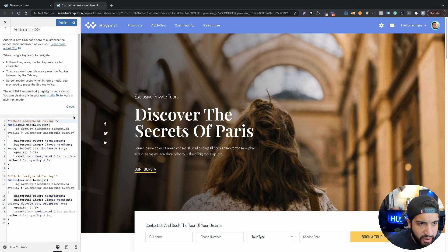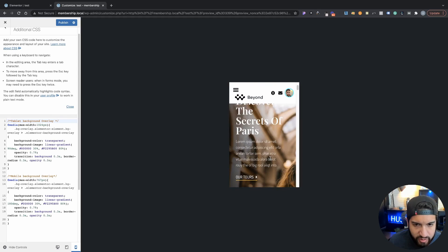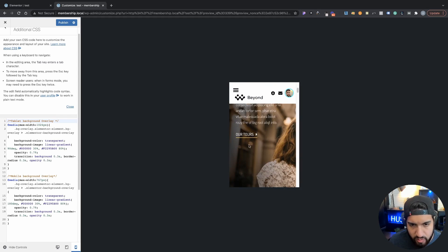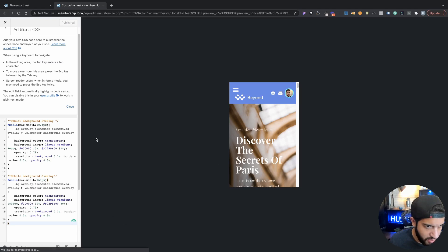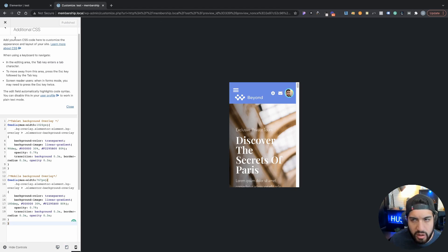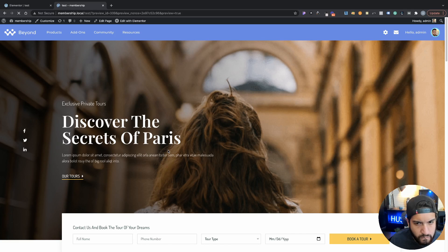Now if we go in here and check it out on mobile, oh let's actually go and publish this and make sure that it's working here. Let's exit out of this. Don't inspect.